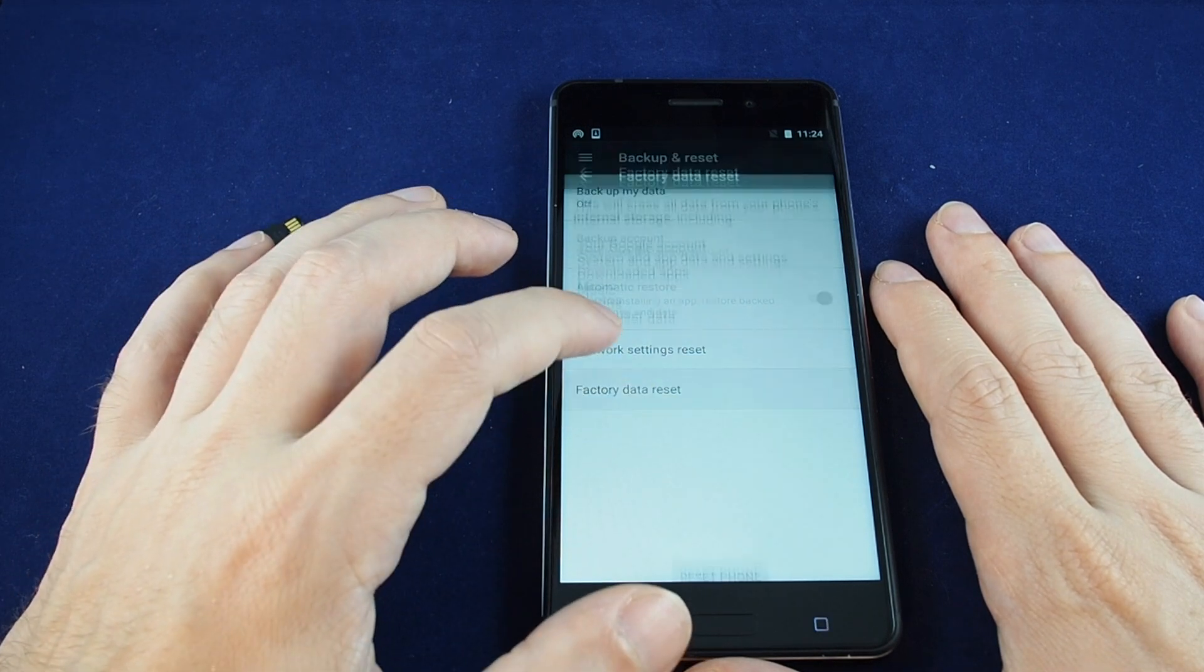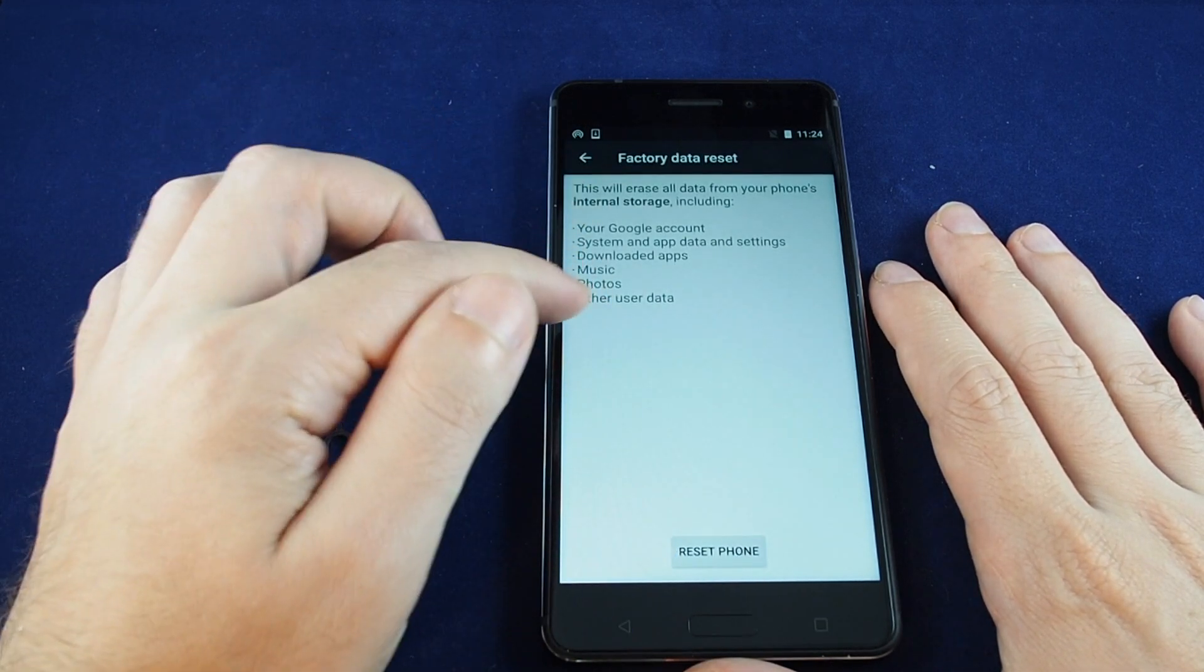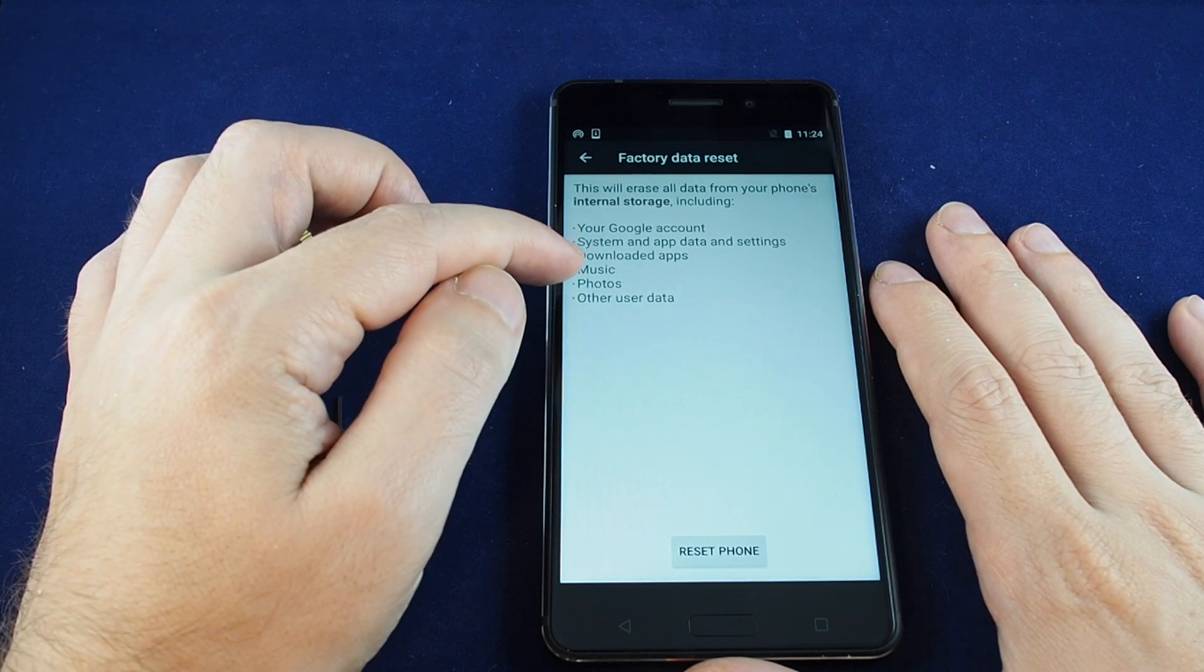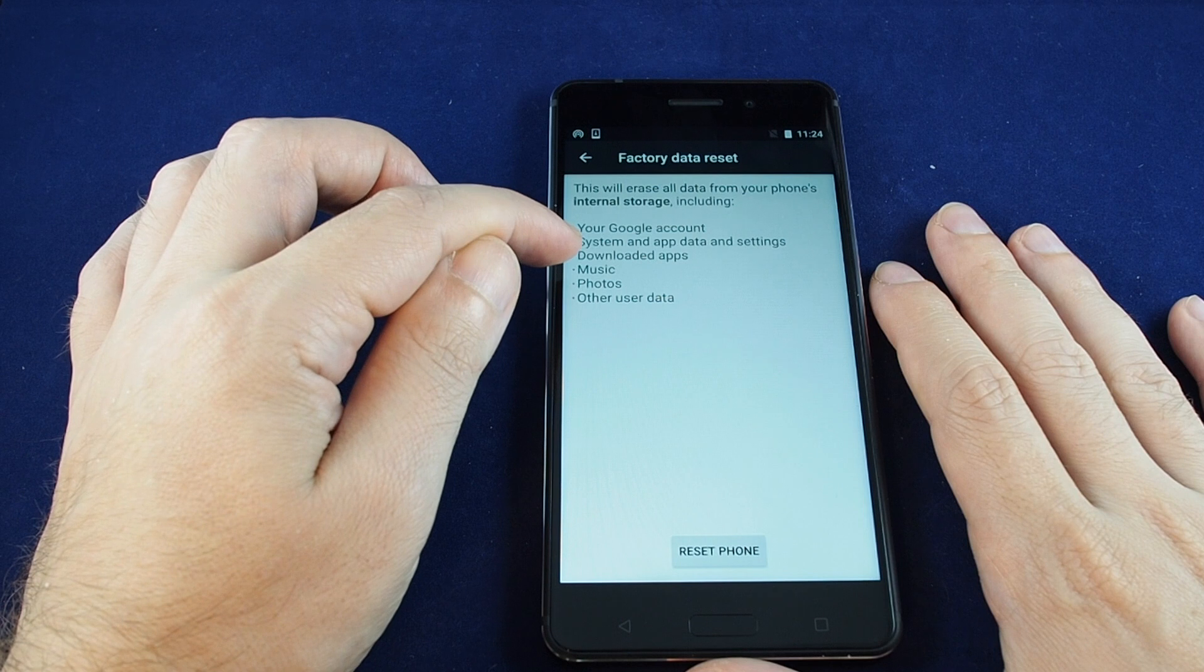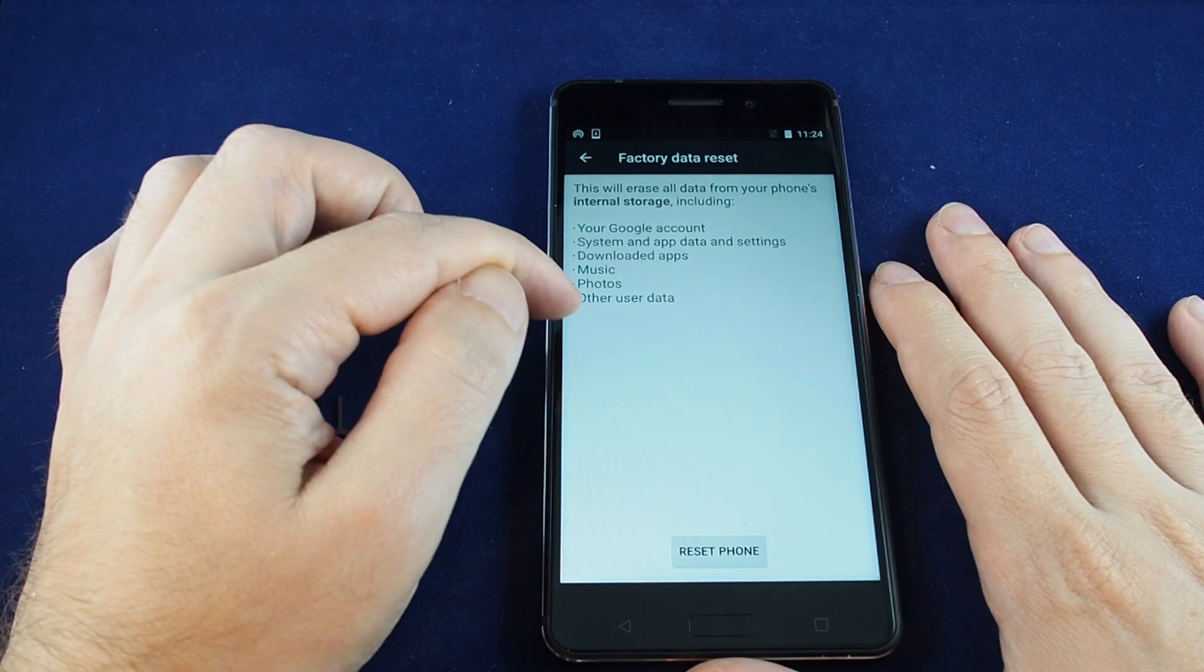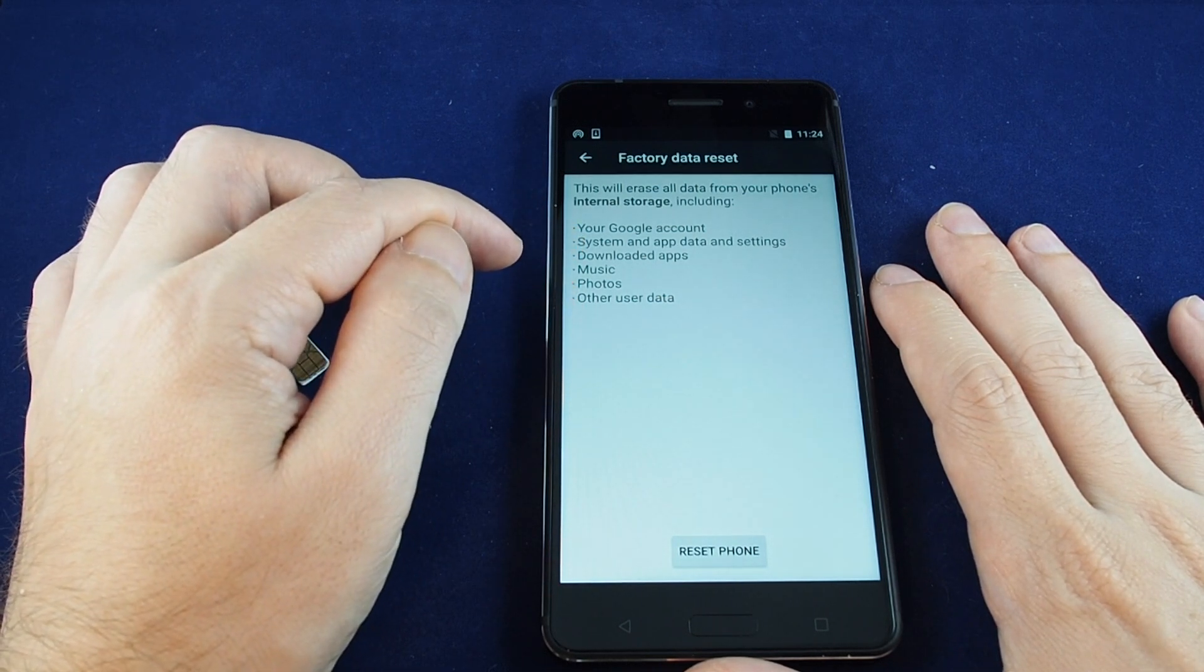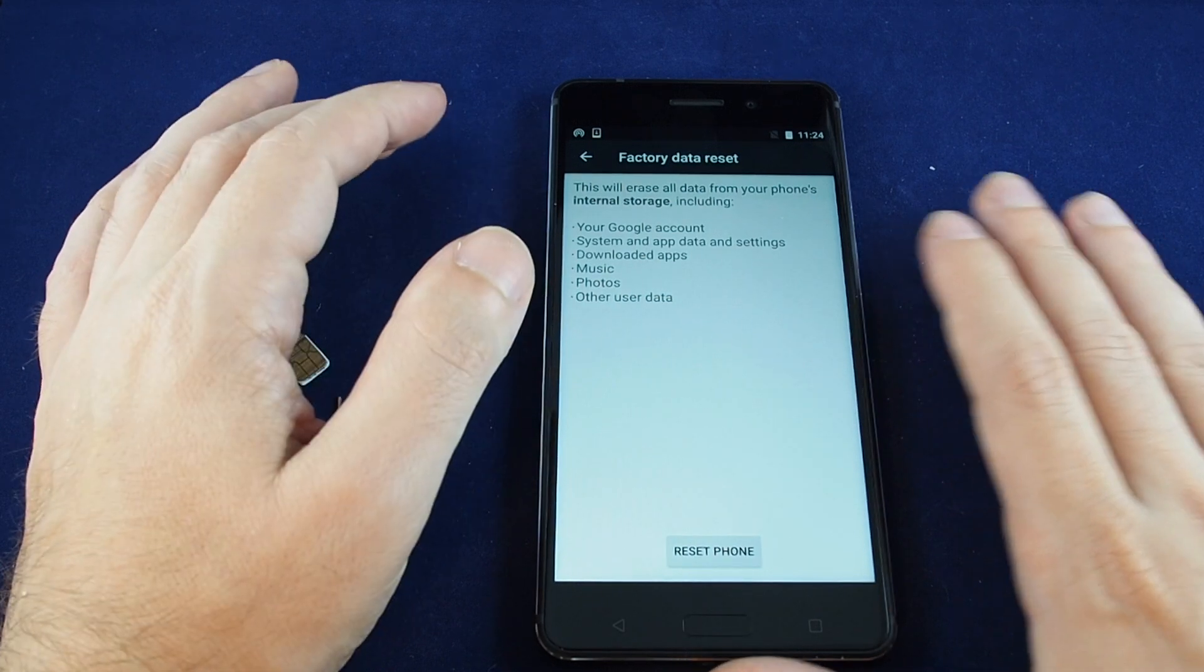Now the key thing is you have to realize what that does, and it gives you a warning. It will remove your Google account, all your downloaded apps, all your music, all your photos, all your settings, and any other data that's in the phone related to your individual use.